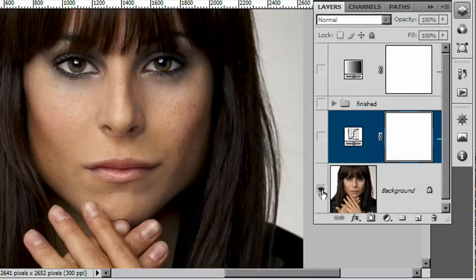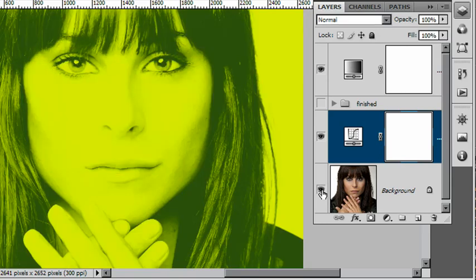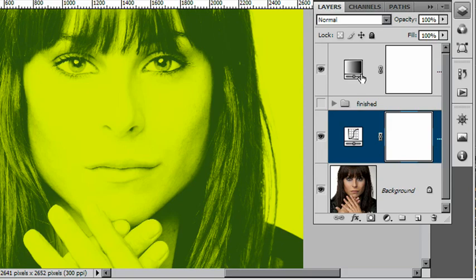So there it is. Here is before. And here is after. With our brand new duotone using a gradient map.